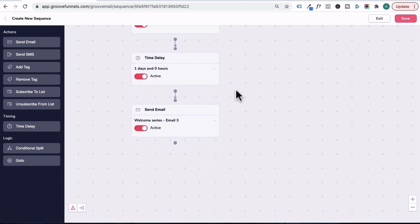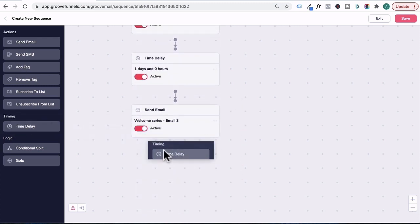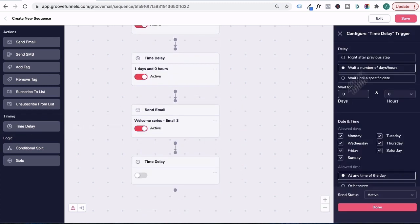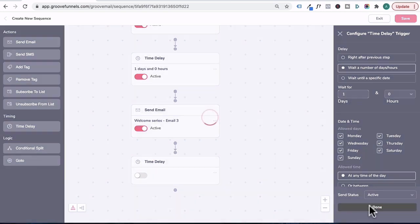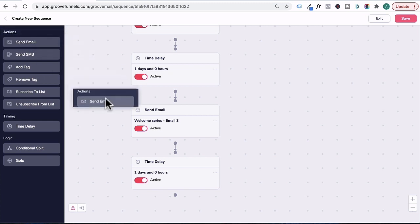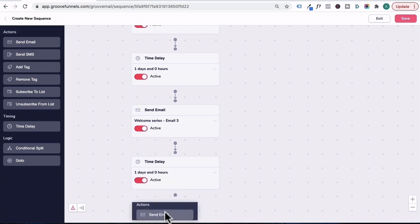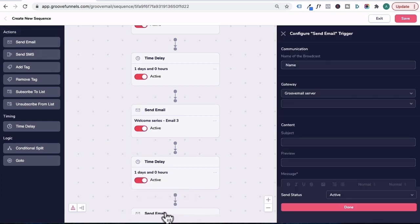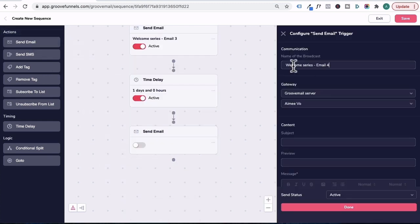I'll pull this up again. And now we're going to add another timer delay by dragging this in. We'll also set it to one day and then click done. Head back over here and then drag in the fourth email. We'll name this welcome series email four.